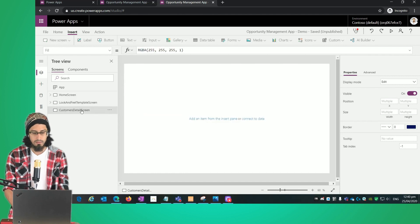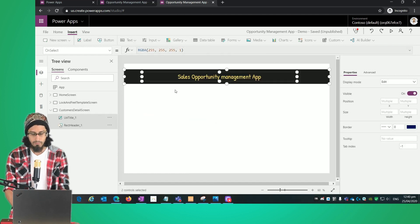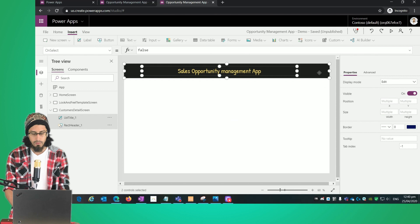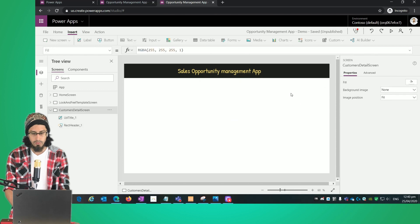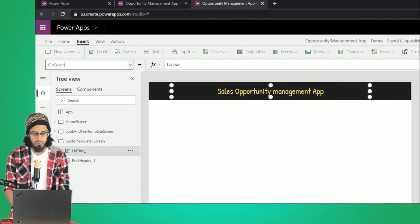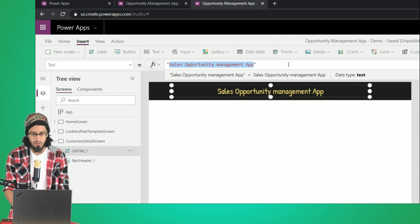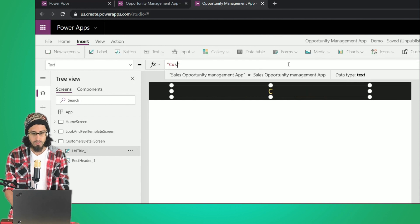Let's paste it here. Now I'm going to change the title — in the text property, instead of 'Sales Opportunity Management App', I'm going to change that text to 'Customer Details'.